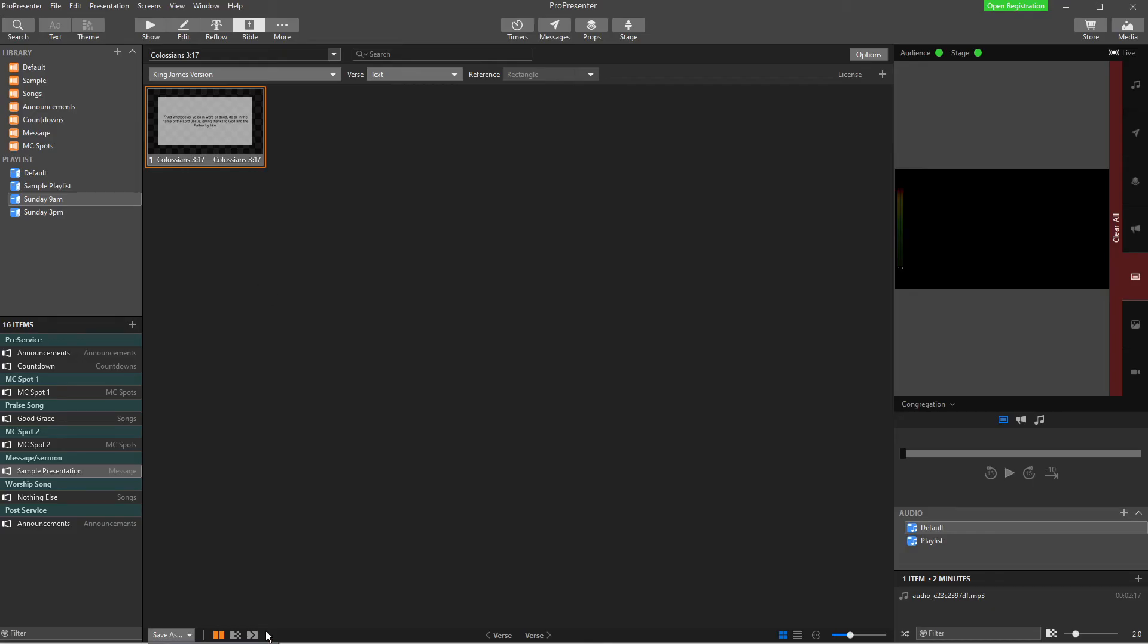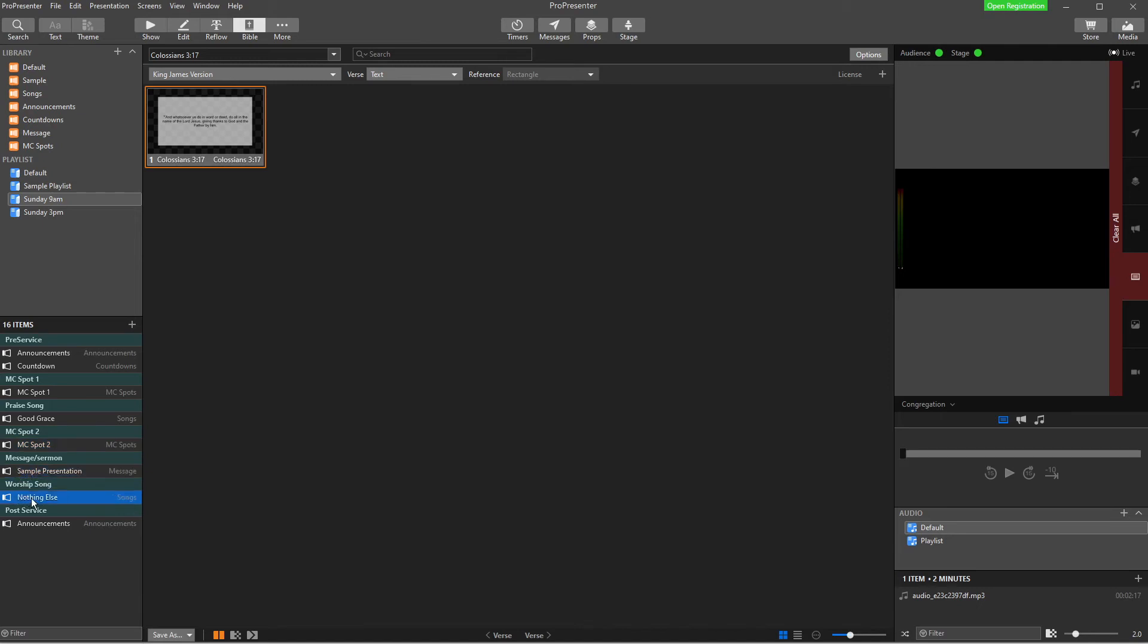So I can save the Bible verse as its own presentation. So remember a presentation is these little segments or parts of a service. So like this MC spot two is a presentation, sample presentation, nothing else is a presentation. I can save it to a playlist so I can send it straight over to a playlist and choose where I want it to go, or I can copy it to the selected presentation.